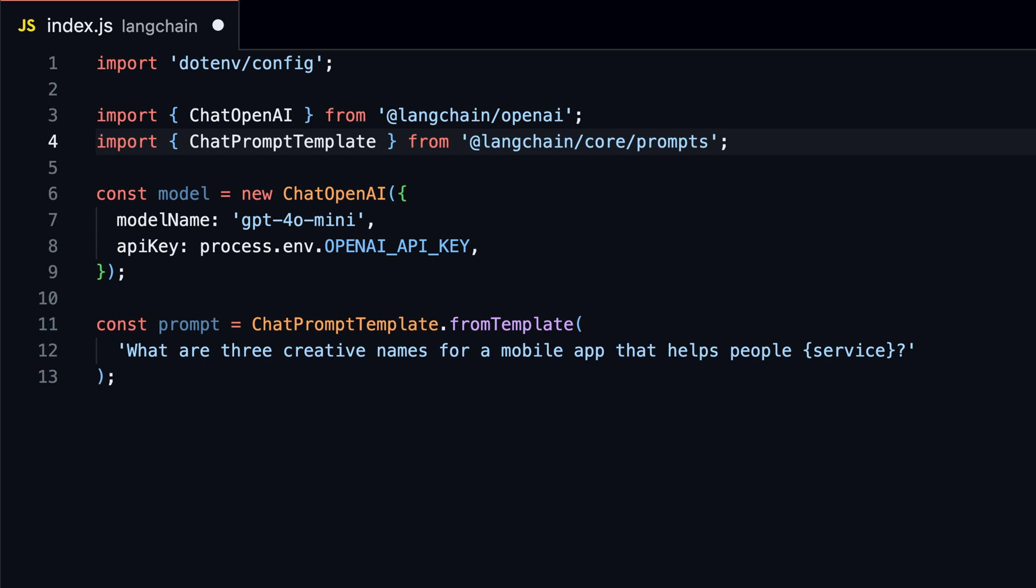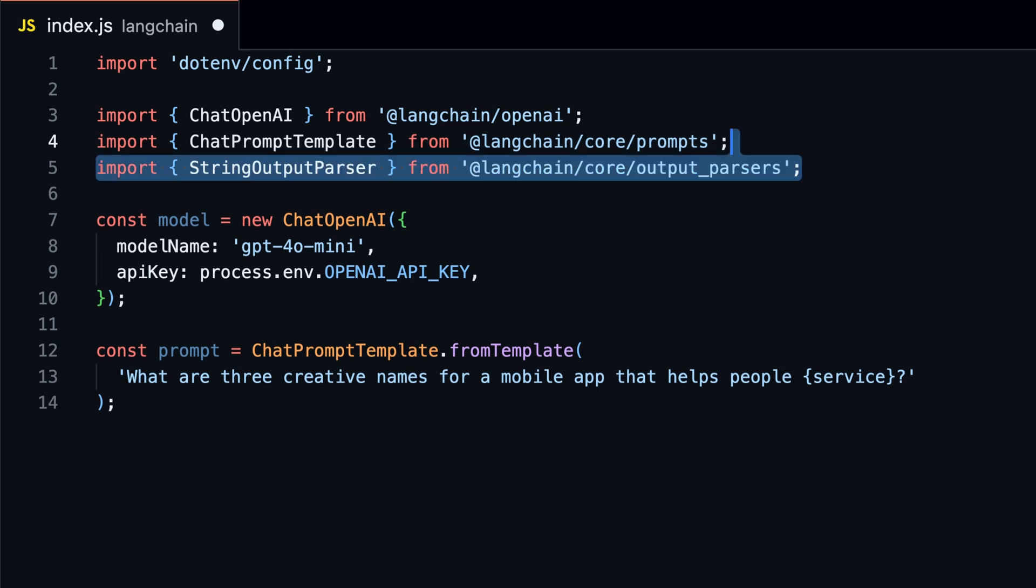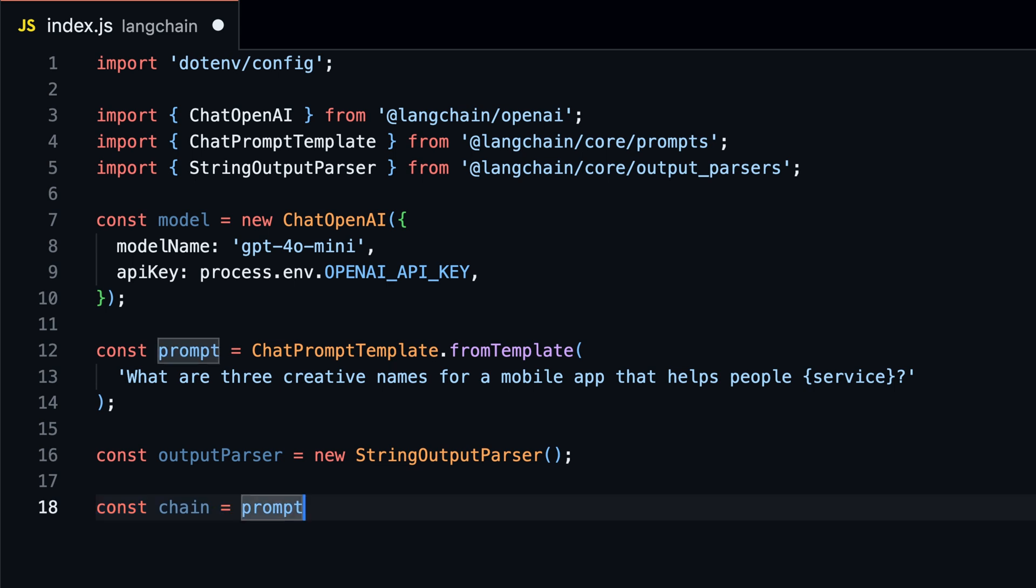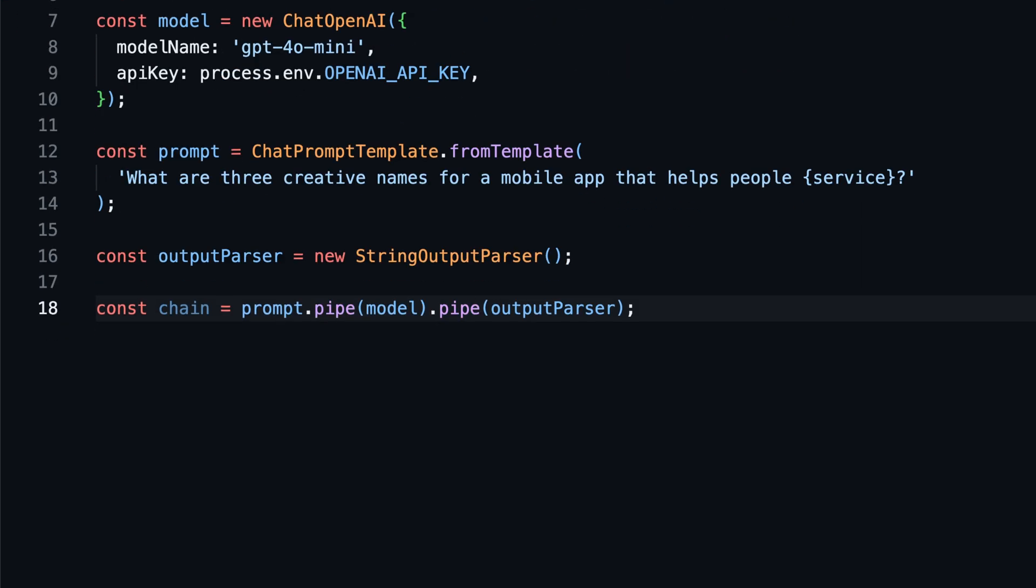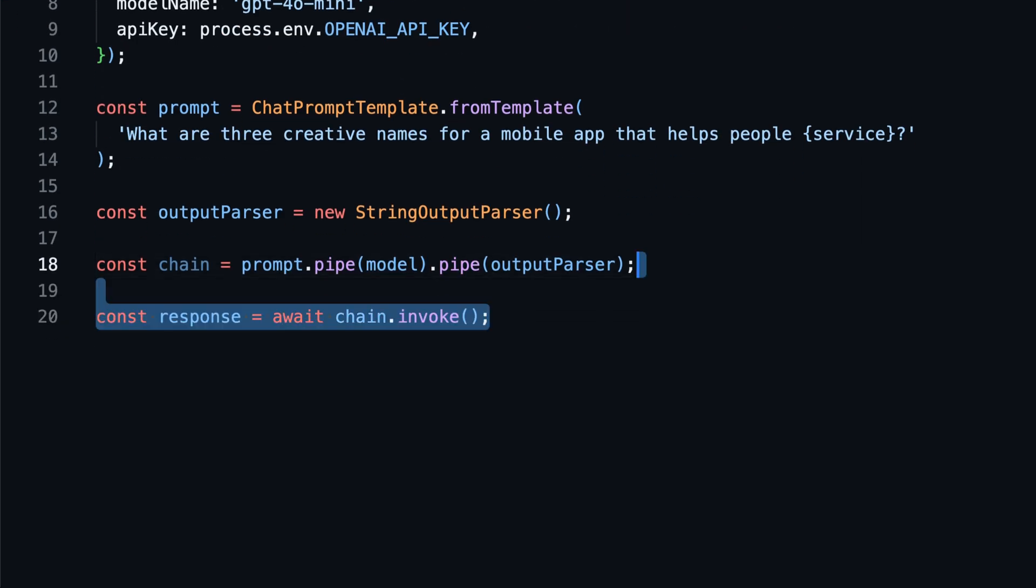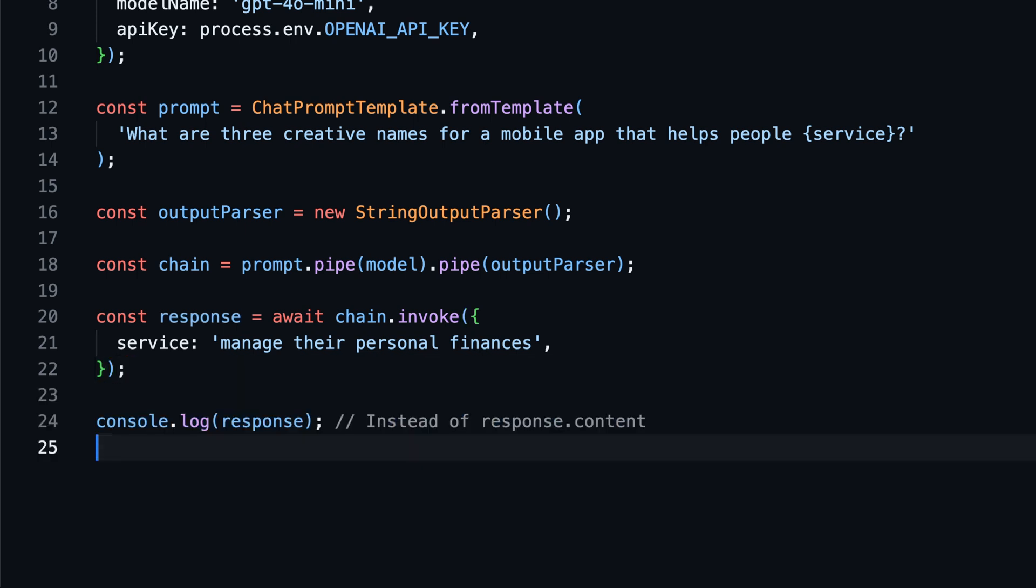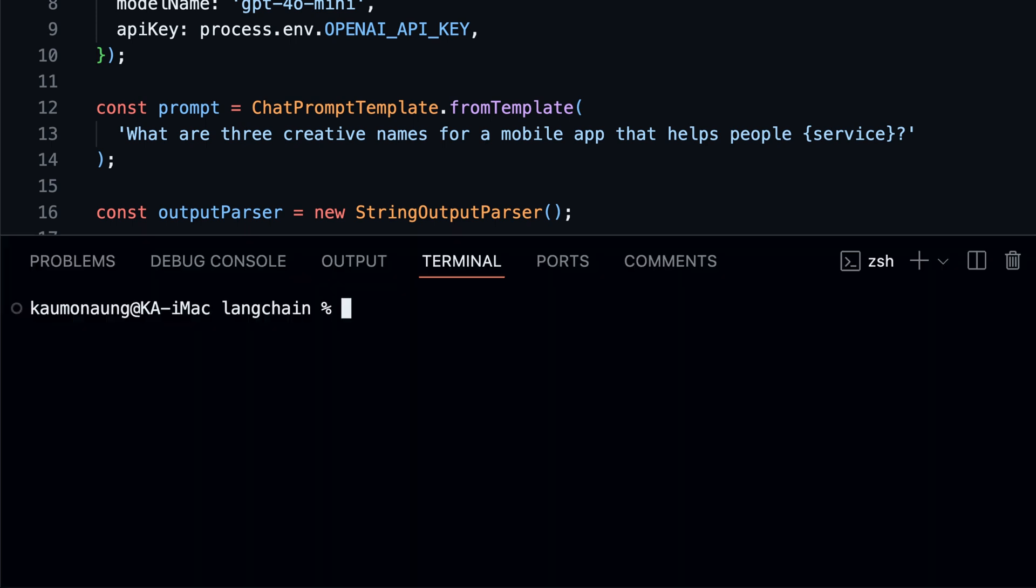To use the string output parser, we need to import it first. Then create a new instance of string output parser. As we did before, we can pipe the model to the prompt. But this time, we will also pipe the output parser to the chain. When we invoke the chain, the response will be a string instead of an object with content.